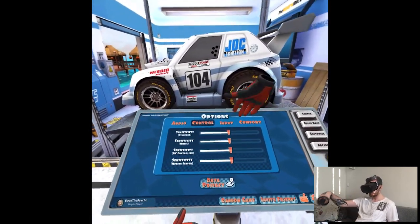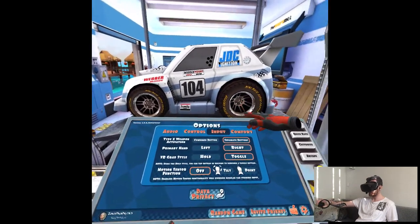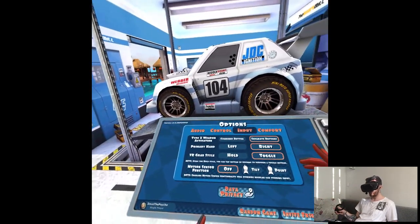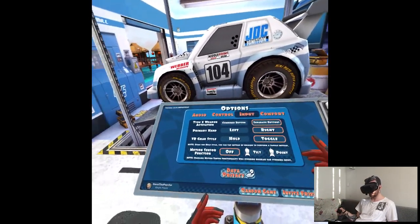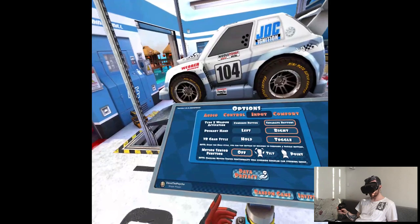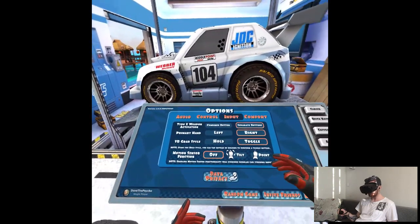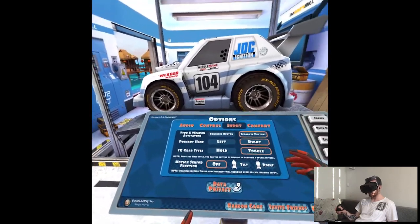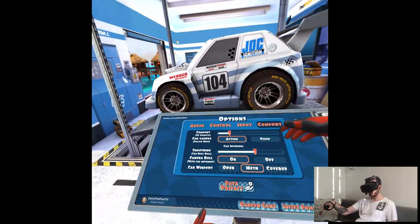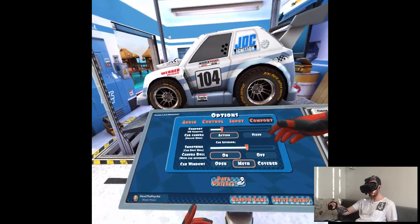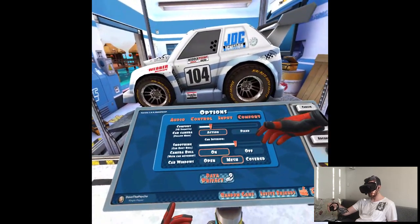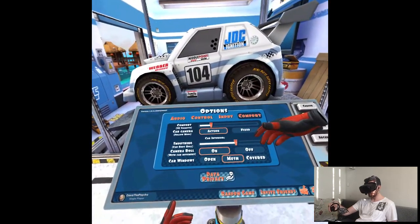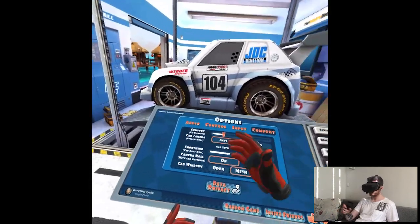Controls, whatever I think. Input. Primary hand grab style. VR grab style. Comfort. Car camera. Action. Camera roll. With car movement.